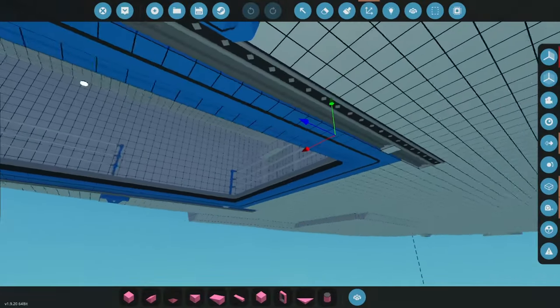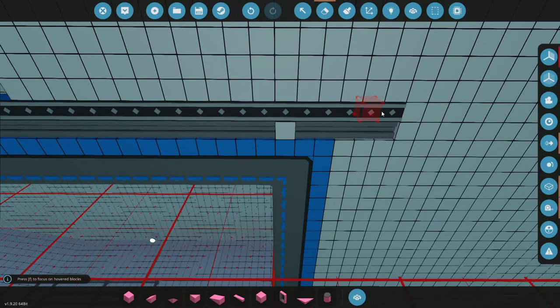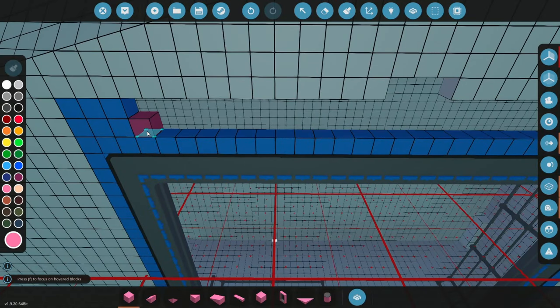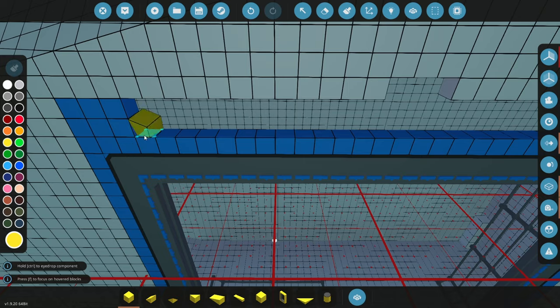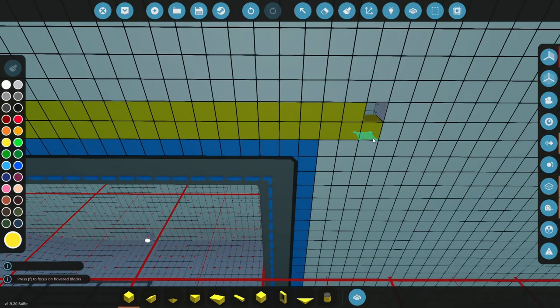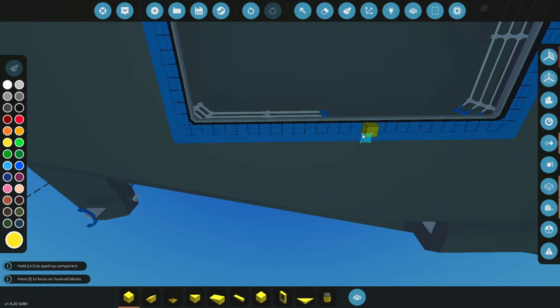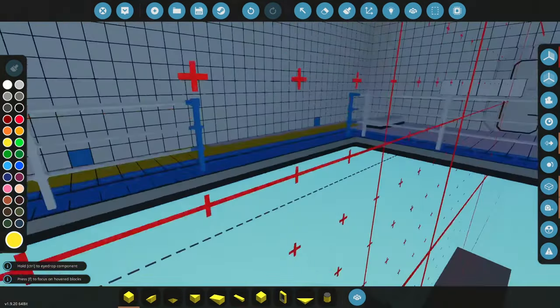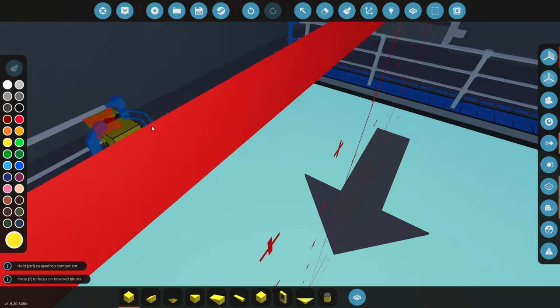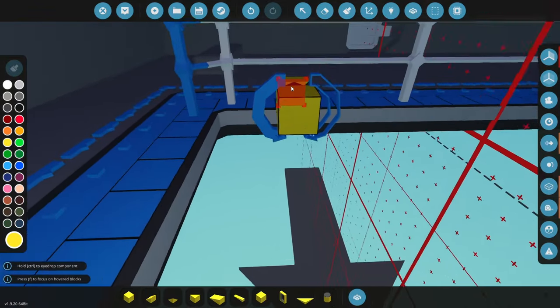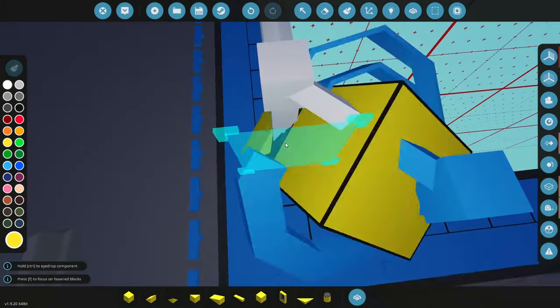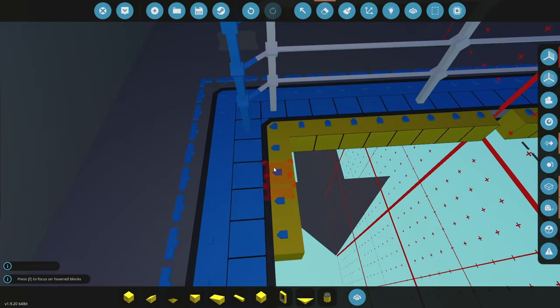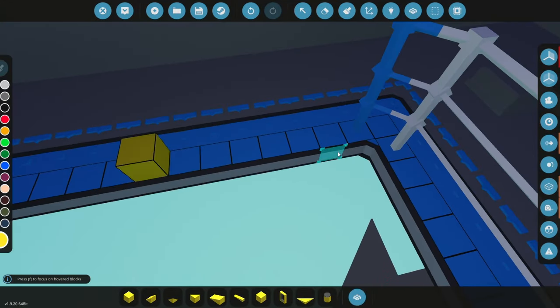So I was thinking about this moonpool business. I think doing tracks is probably not a good idea, just because of how janky it is. But what I think would be a really good idea is actually what I was saying last time: two pivots. I'm not going to use the door, I'm going to use just blocks.